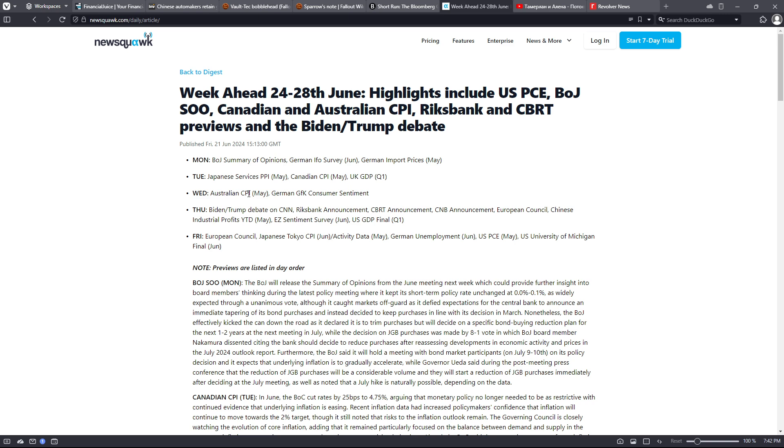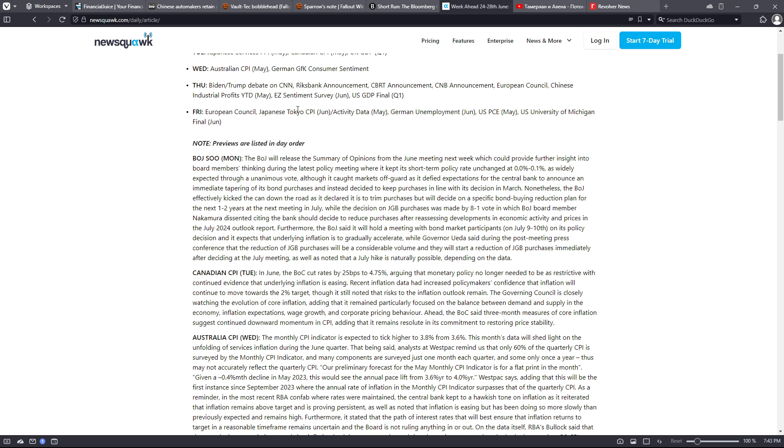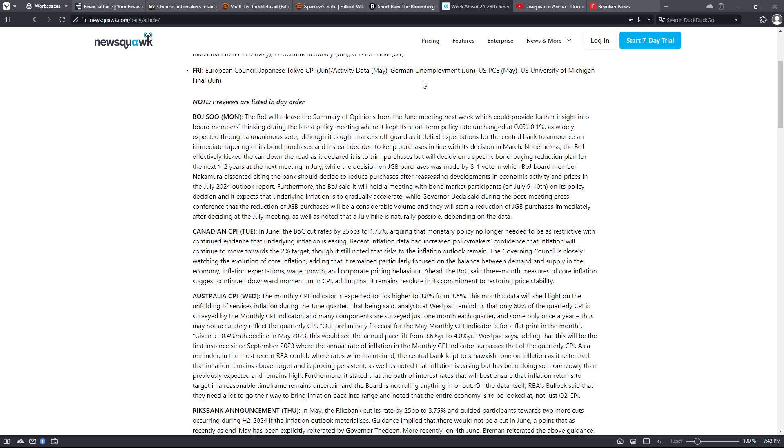This is published here on Friday from News Squawk. Monday: Bank of Japan summary of opinions, German IFO survey, German import prices for May. Tuesday: Japanese services PPI and for May Canadian CPI May and UK GDP Q1. Wednesday: Australian CPI for May and German GFK consumer sentiment. Thursday: the Biden Trump debate on CNN, Riksbank announcement, CBRT announcement, CNB announcement, European Council, Chinese industrial profits for May, and EZ sentiment survey and US GDP final. Friday: European Council, Tokyo Japanese Tokyo CPI, activity data, German unemployment, US PCE, and the US University of Michigan final.